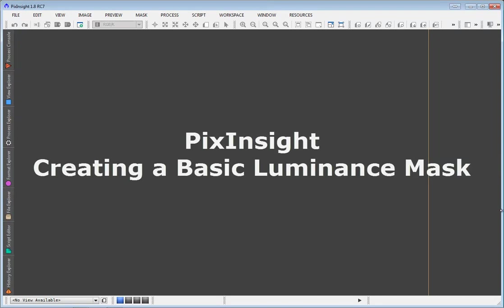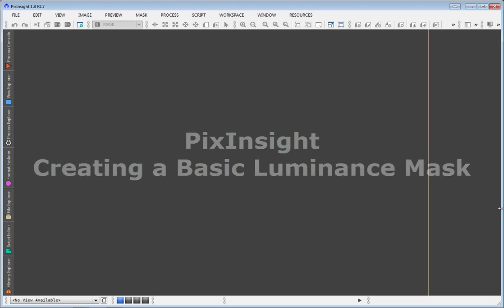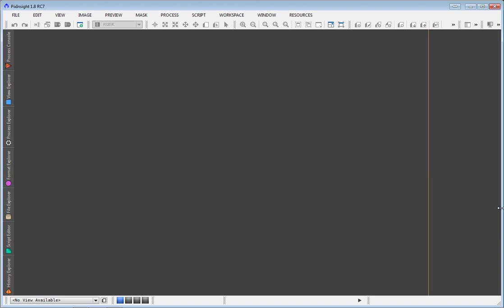All right, nothing fancy here. Just a quick video to walk through the process of creating a luminance mask in PIX Insight.